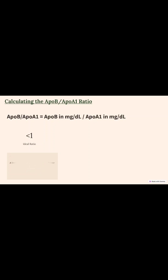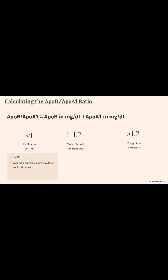If the ratio is less than 1, it is considered an ideal ratio indicating a low risk of cardiovascular disease. If it is 1 to 1.2, we consider it a moderate risk and the ratio should be monitored regularly. If it is more than 1.2, it indicates high risk for cardiovascular disease.